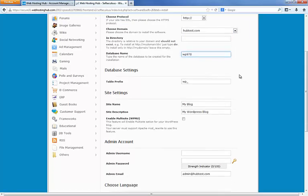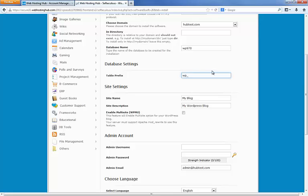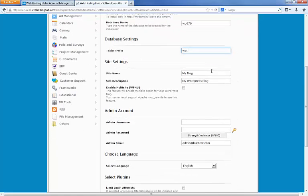Now database name. This is randomly generated. You can change it if you like if you have something specific you want to use, but generally I just leave that as it is. And then we have the database table prefix. Again I use this as it is by default.